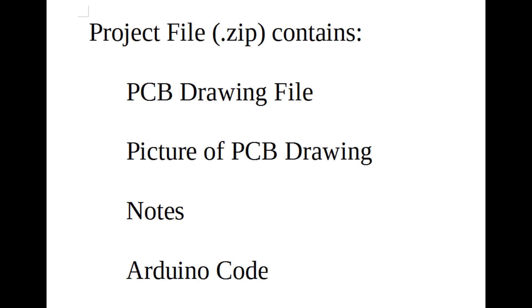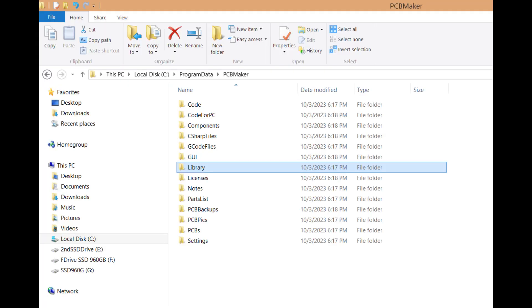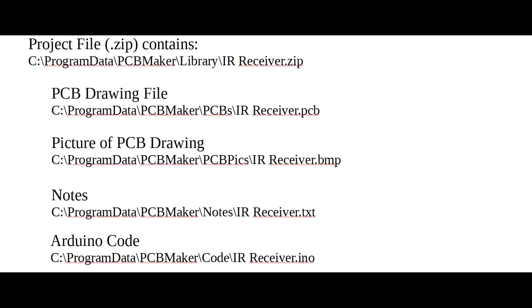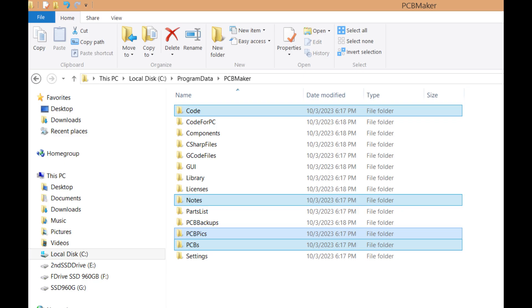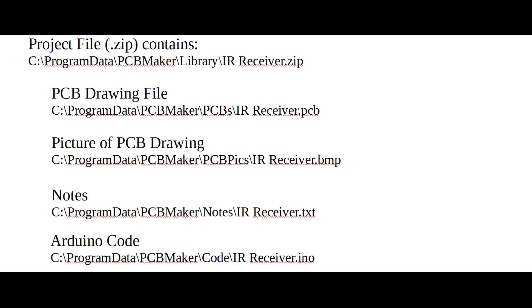The project files are stored in the library directory, and can be easily unzipped for usage, with each of the different types of files going to their respective sub-directories. These project files make it easy to share all files for a PCB drawing project.